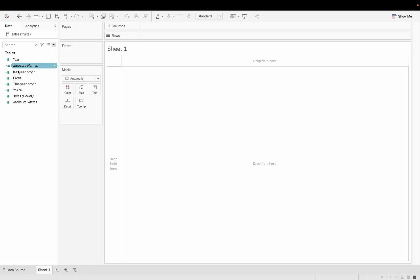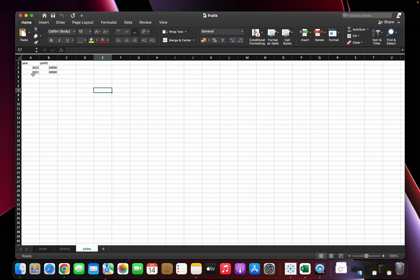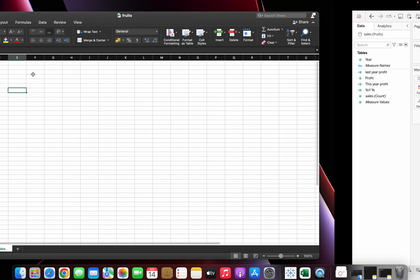I have a sheet here with year and profit columns, and I've already created measures so it will save a lot of time. The year-over-year concept is simple: we compare the current year and the previous year to find the profit status. In the Excel data set we have 2022 and 2021.